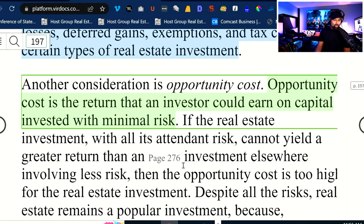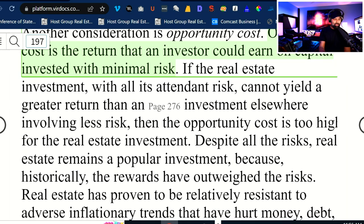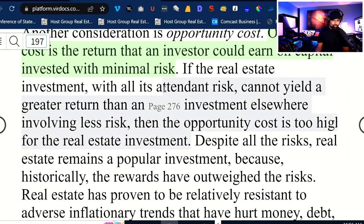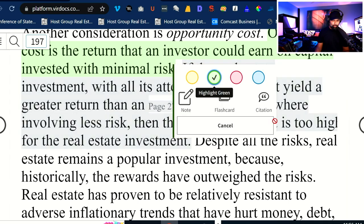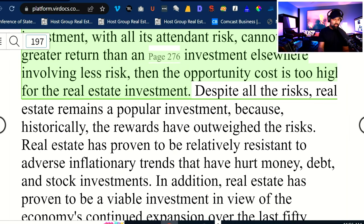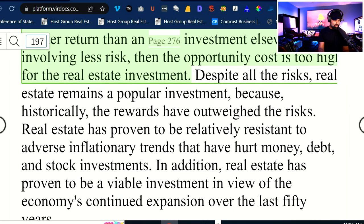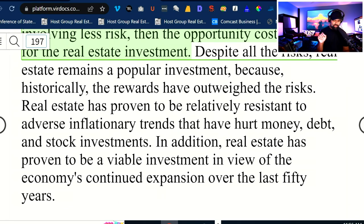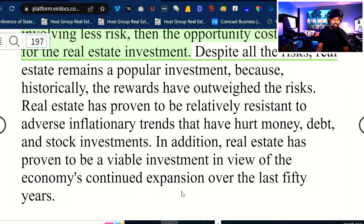If the real estate investment, with all its attended risk, cannot yield a greater return than an investment elsewhere involving less risk, then the opportunity cost is too high for the real estate investment. Despite all of the risks, real estate remains a popular investment vehicle because historically the rewards have outweighed the risks. Real estate has proven to be relatively resistant to the adverse inflationary trends that have hurt money, debt, and stock investments, and has proven to be a viable investment in view of the economy's continued expansion over the last 50 years.